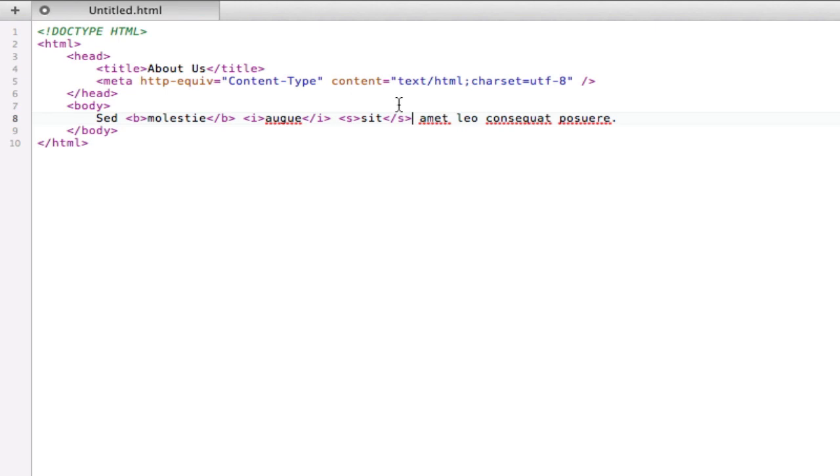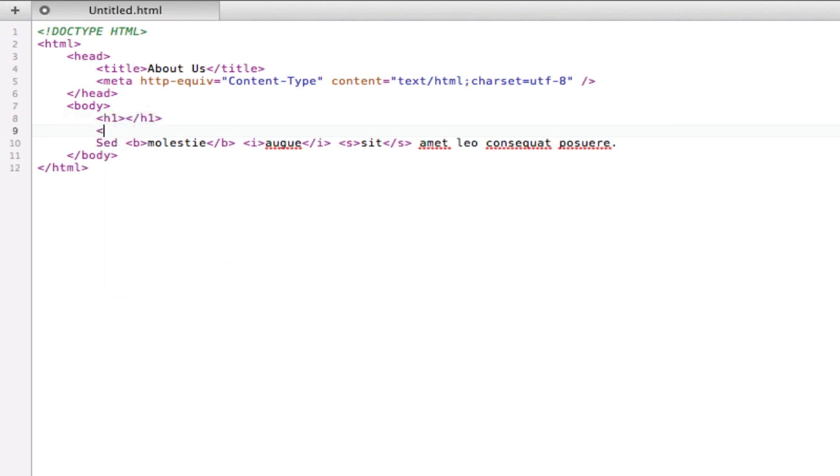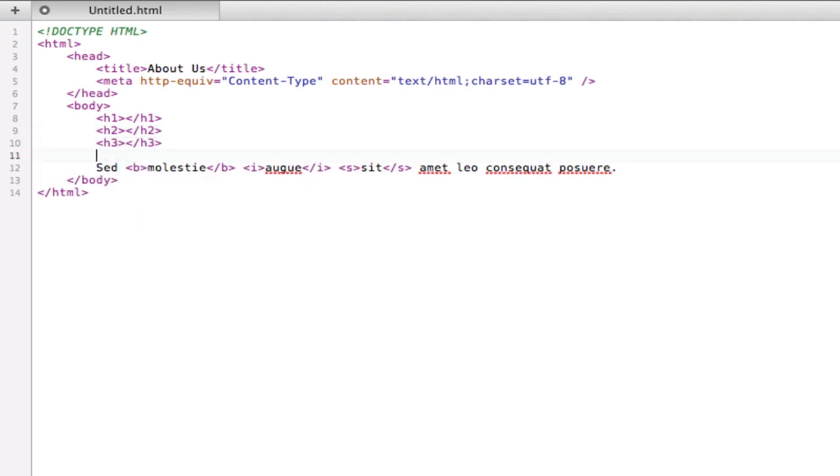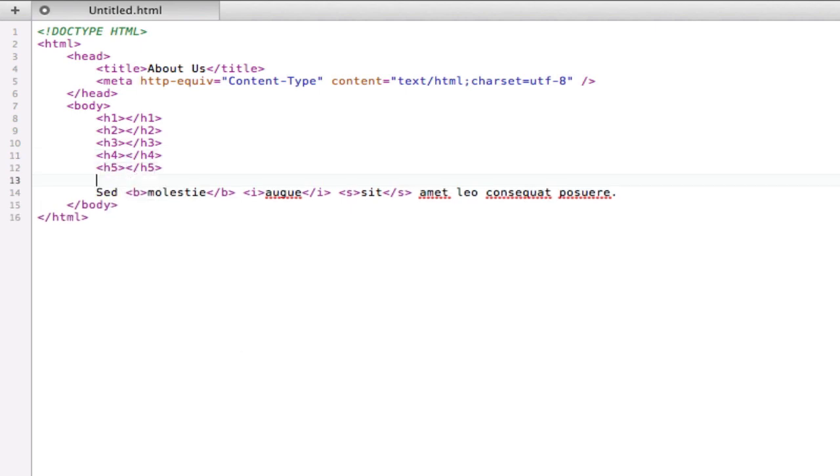And then we have headers. There are six headers in HTML and they are all predefined, meaning that they all have a specific font size already and margins and padding. It's all set to go but CSS can edit this information and make your headings any size or style that you would like.